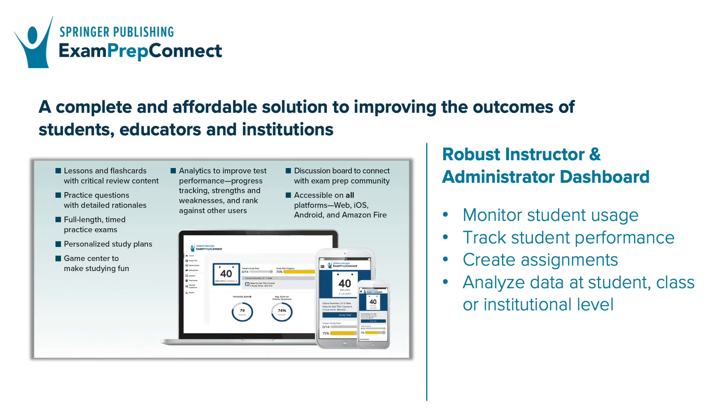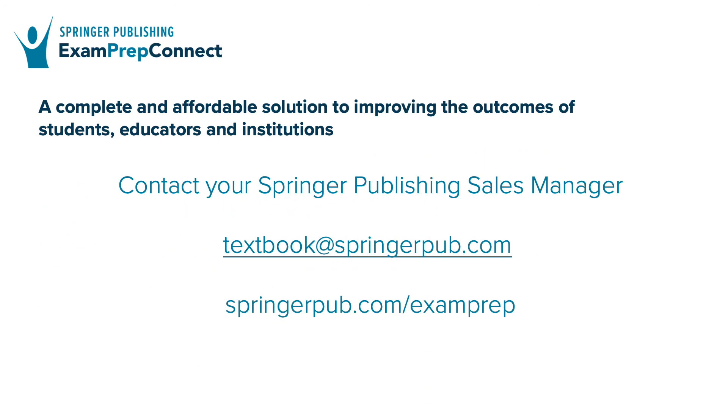Let us be your partner to help you increase student engagement, confidence, and mastery by integrating exam prep content into your program. Reach out to your Springer Publishing Regional Sales Manager to learn more today.